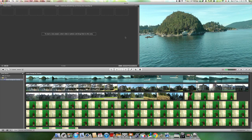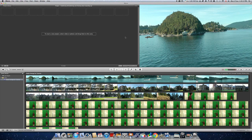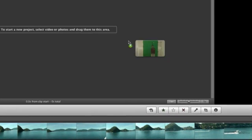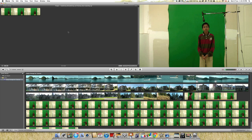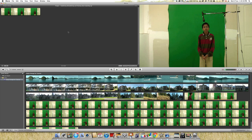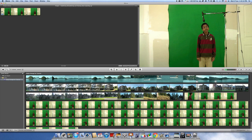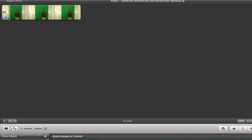Once your clips have been imported, you can drag them into a new project. Once this has been done, hover your mouse over the clip and go into the preferences.